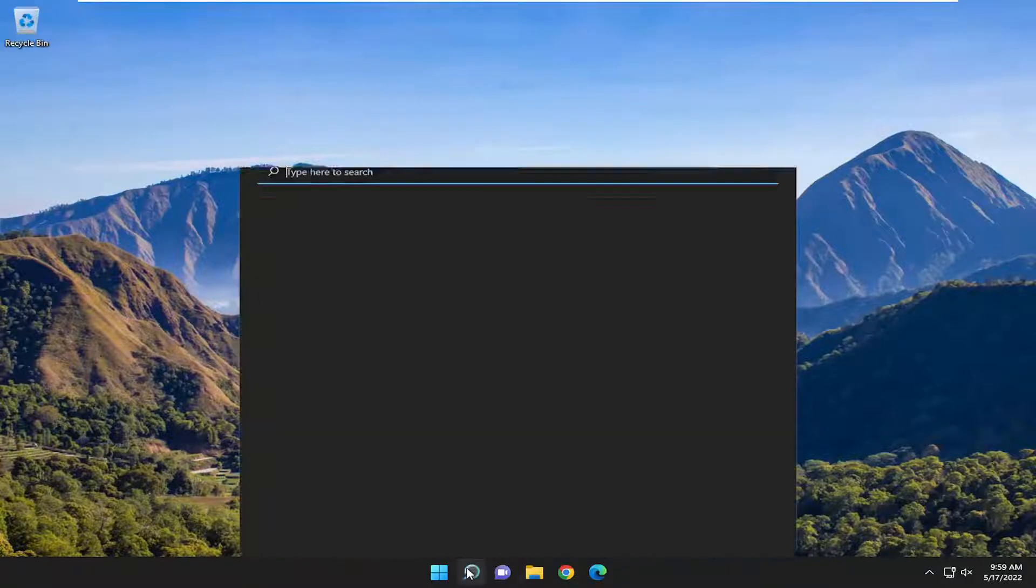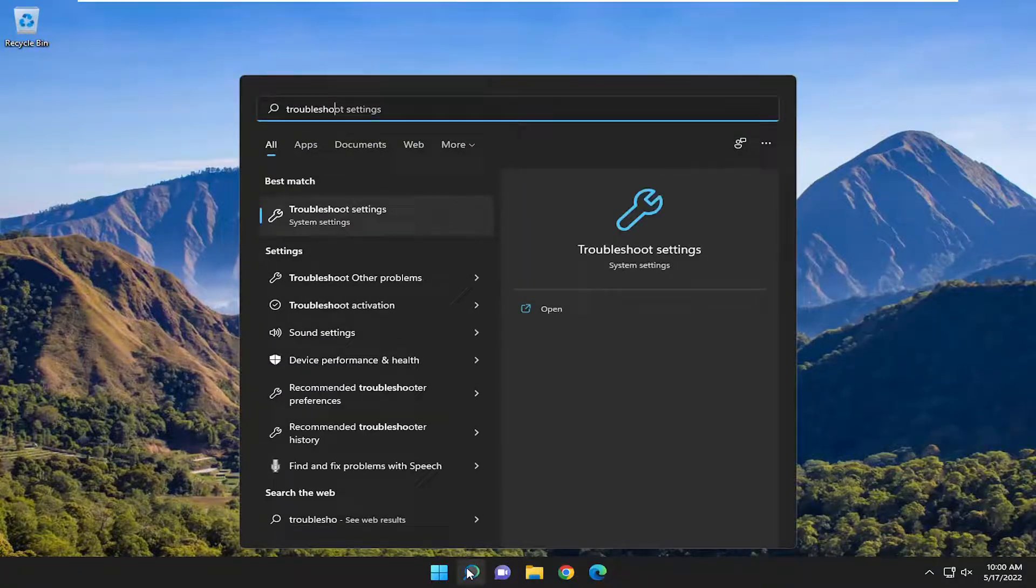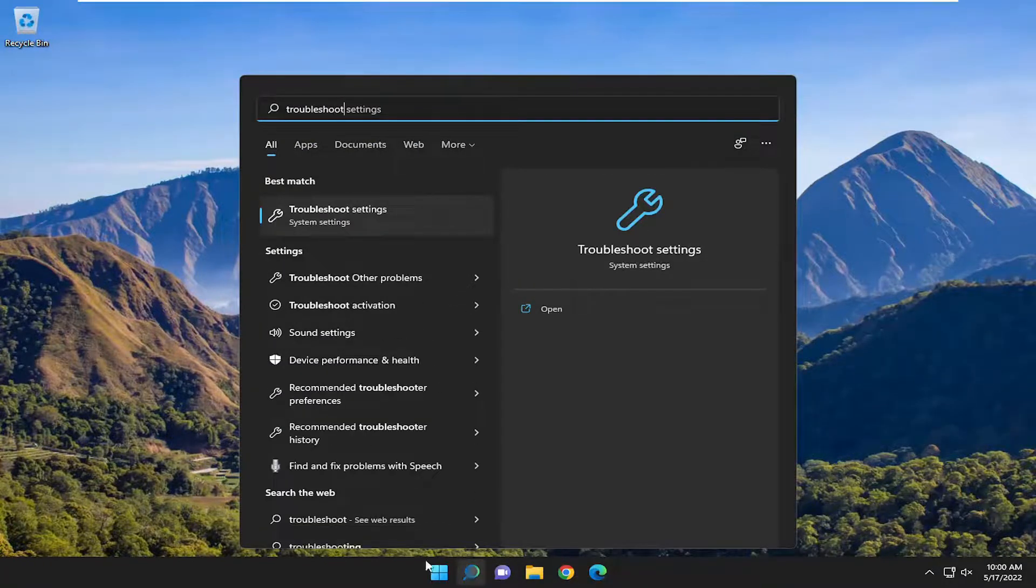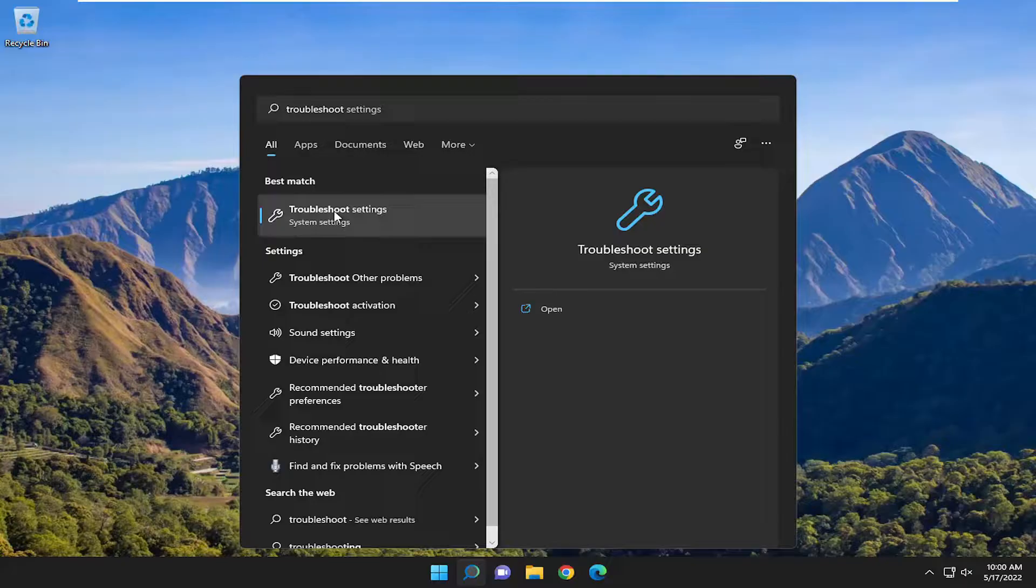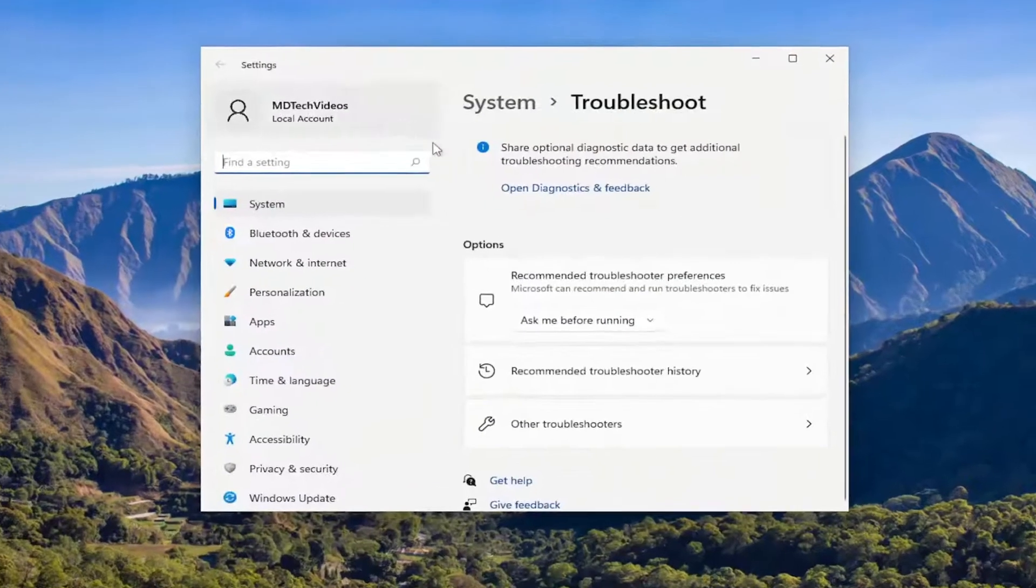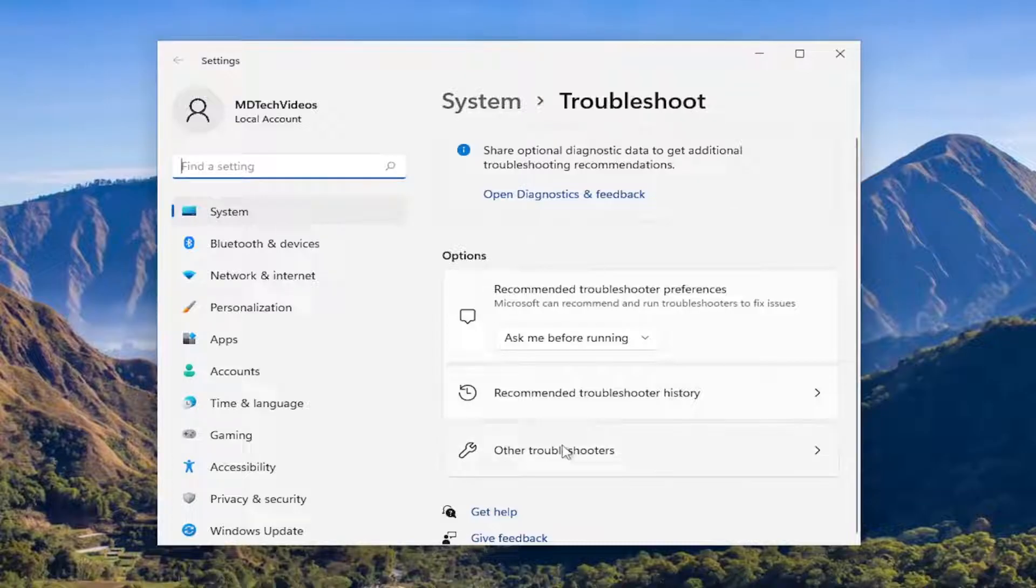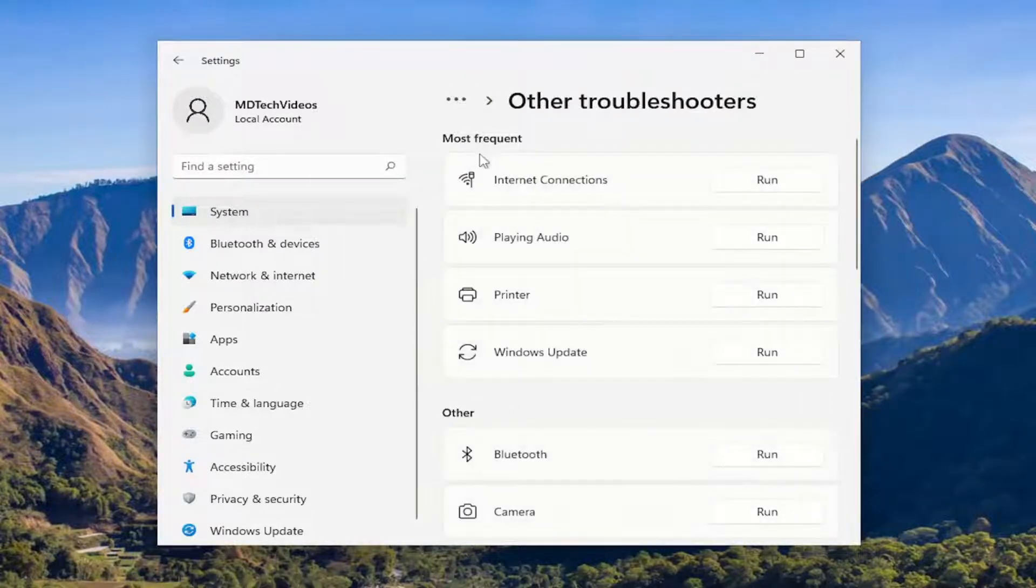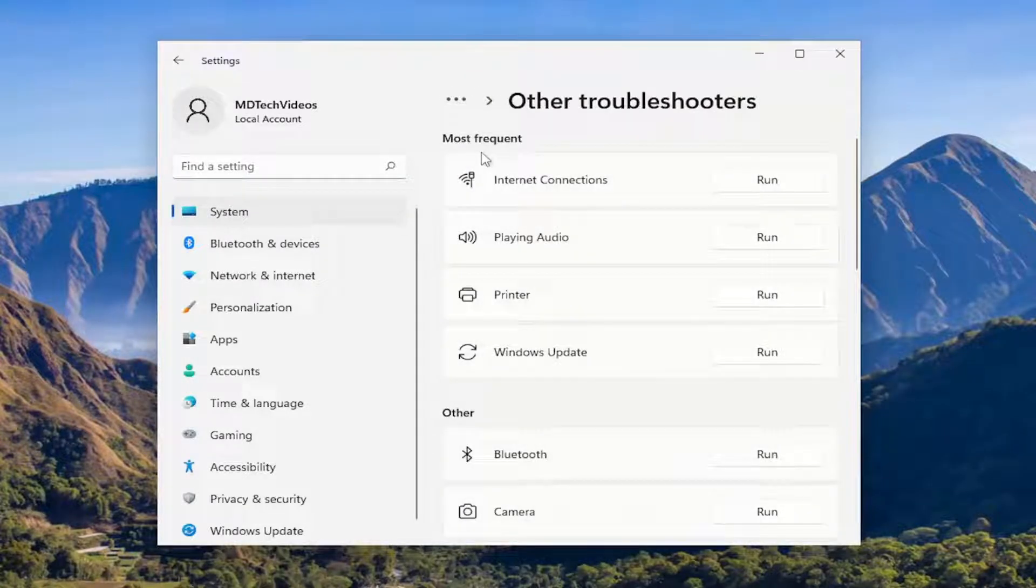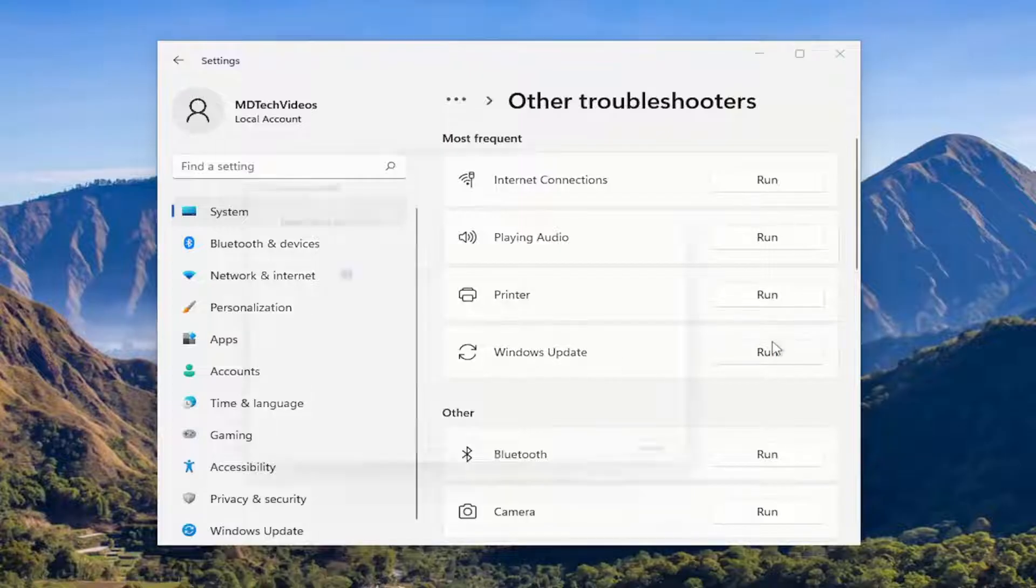First thing I recommend doing would be to open up the search menu and search for Troubleshoot. Best match, you'll come back with Troubleshoot Settings. Go ahead and open that up. On the right side, underneath Options, you want to select Other Troubleshooters. And then underneath Most Frequent, select the Windows Update Troubleshooter and the Run button.